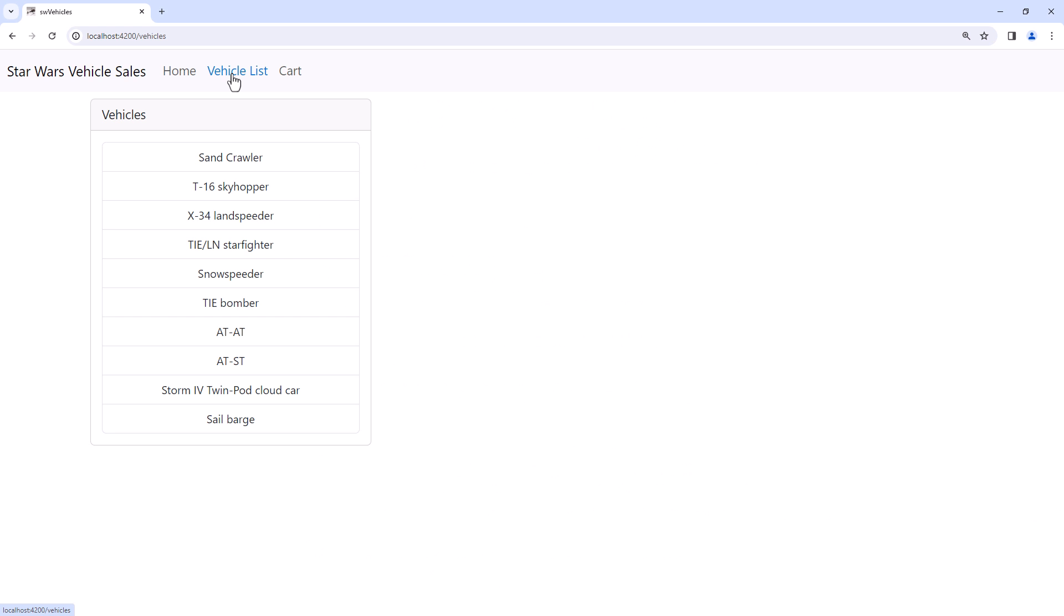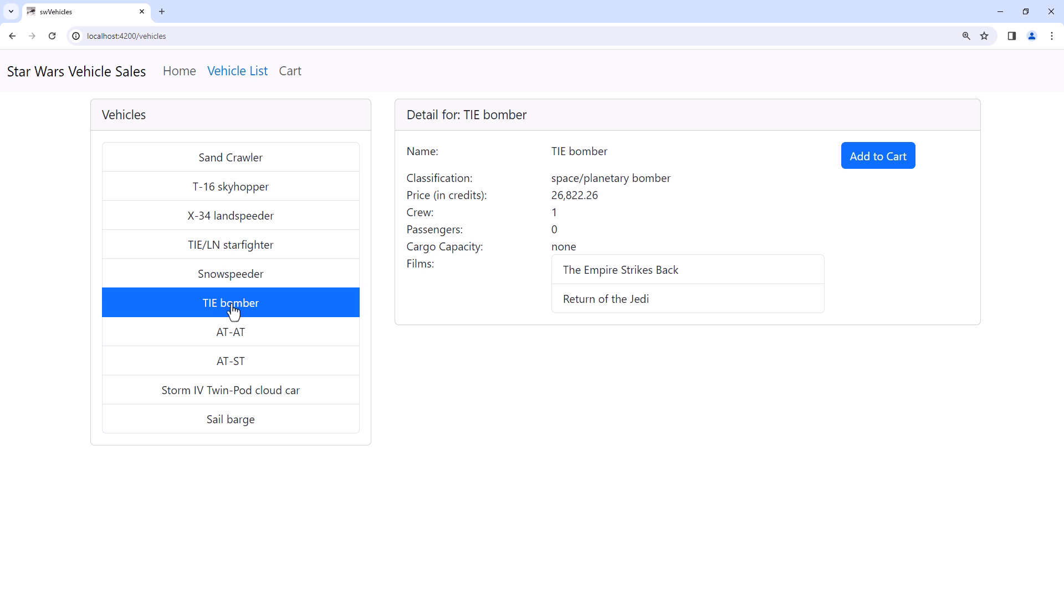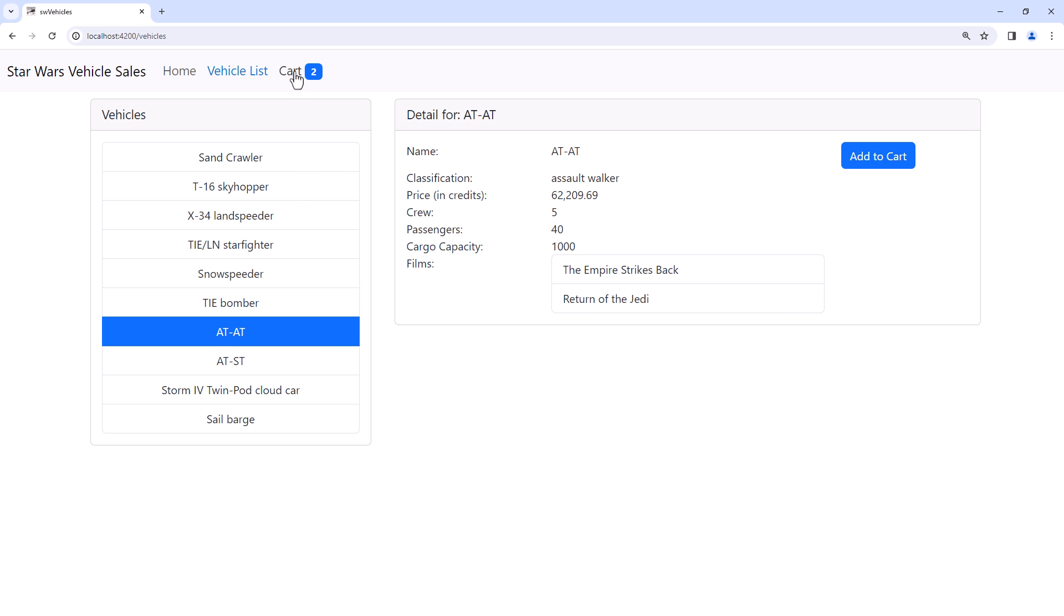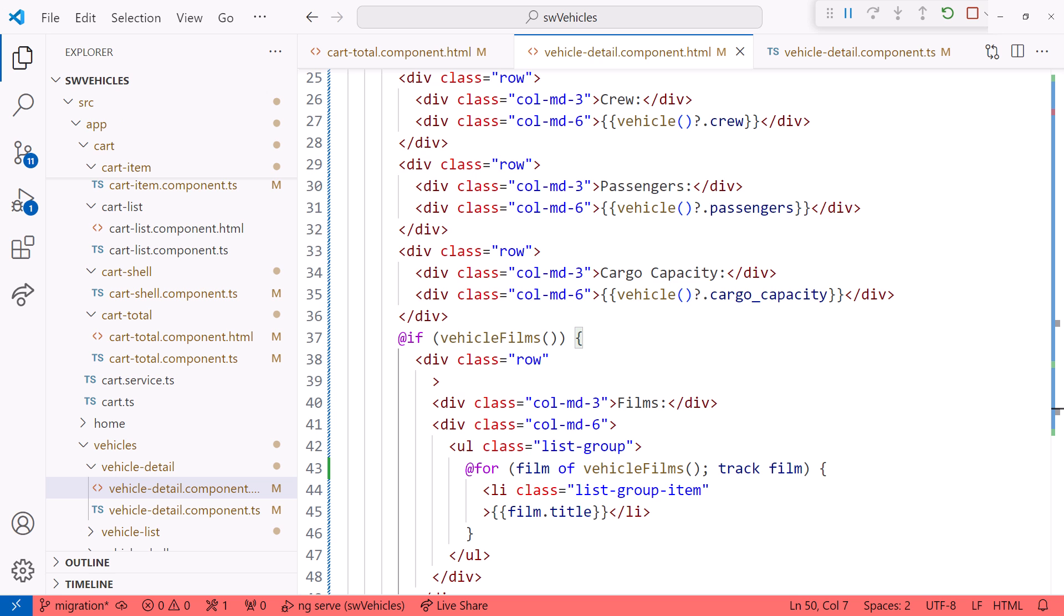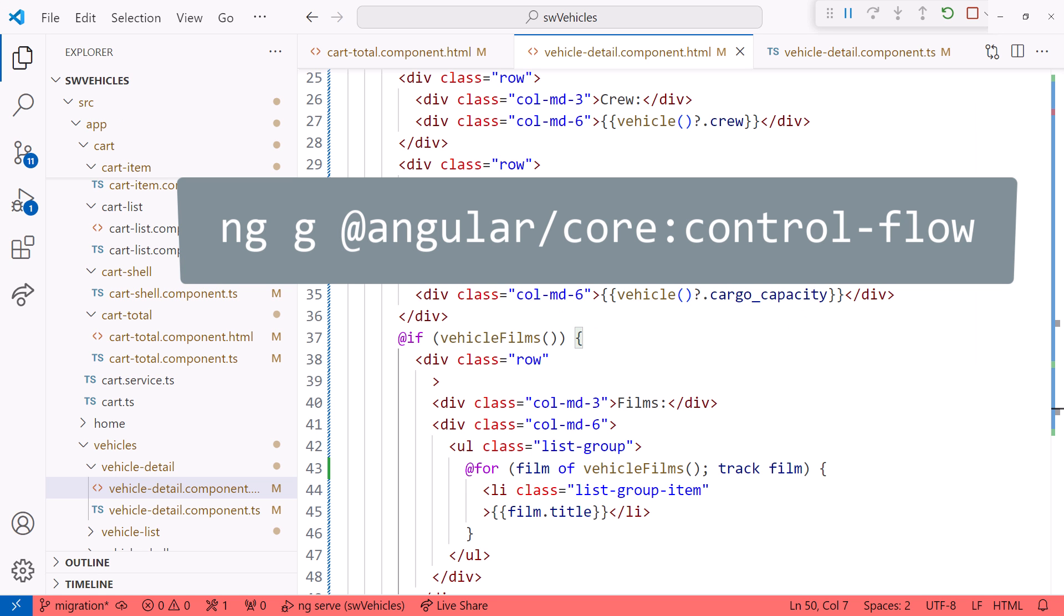Bring up the browser. Add a few vehicles to the cart. And it still works.